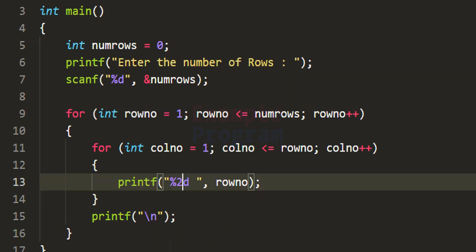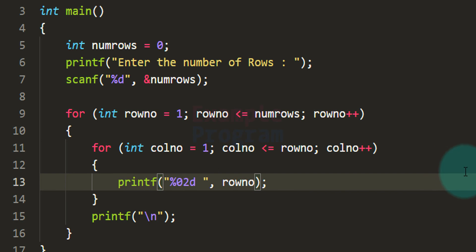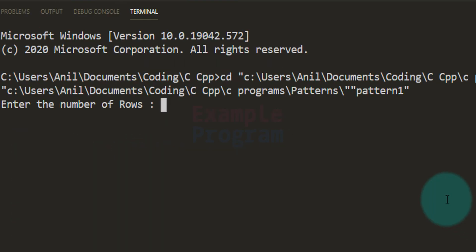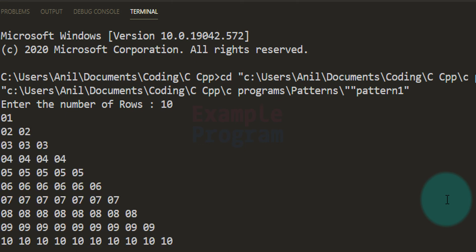Similarly, if you want two character spaces but prefer to fill unused space with zero instead of blank, you can use %02d. Saving and running the program with 10 rows, you can see two character spaces are used, and whenever two character spaces are not required, zero is prefixed.